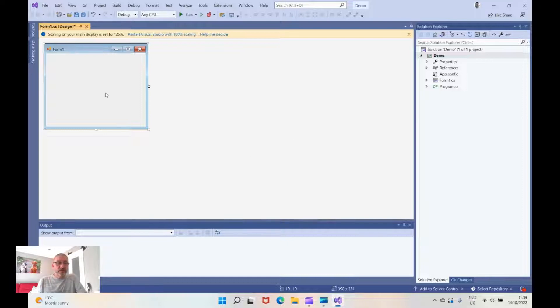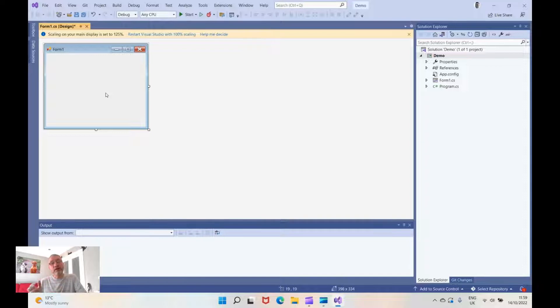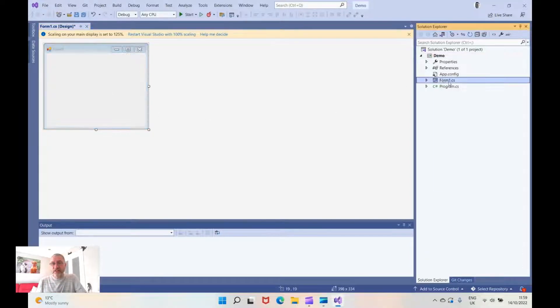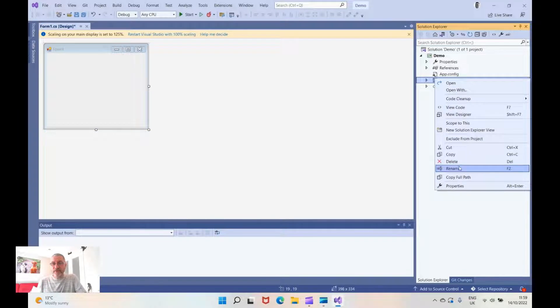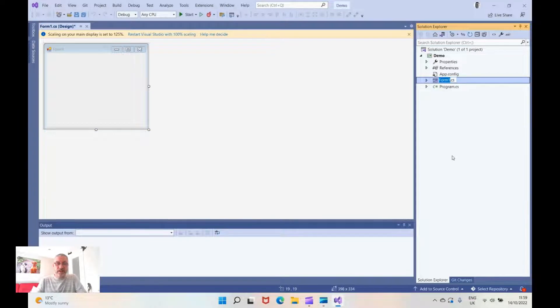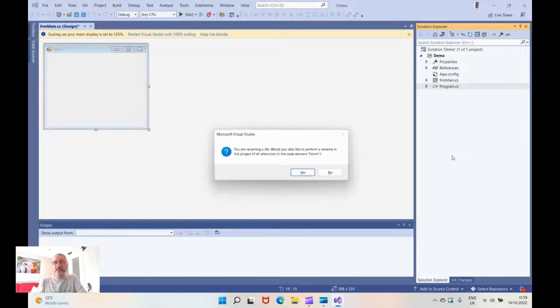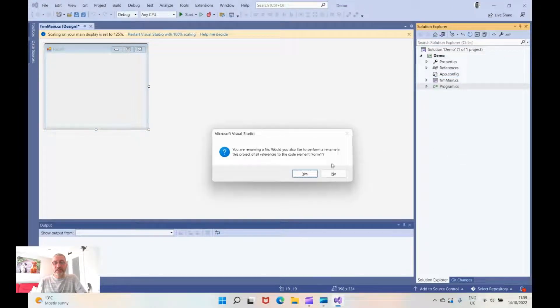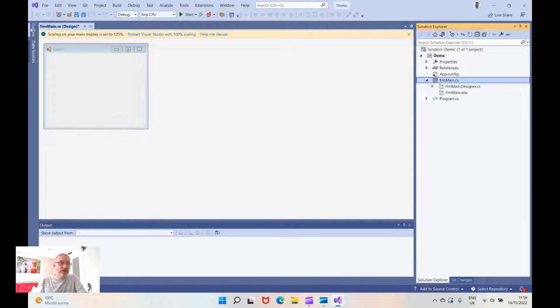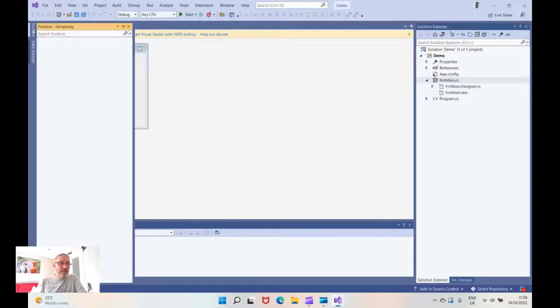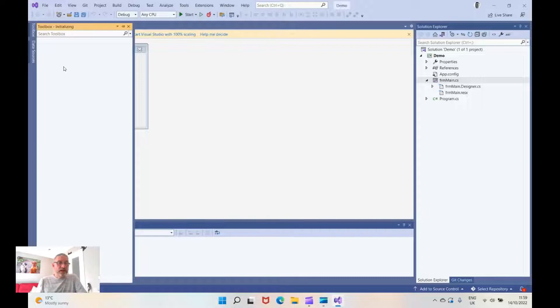So here I've created a Windows project which we are then going to use our DLL shortly. So first of all, I just like to rename that to a more sensible name rather than the default that it comes in as. On this particular form, we're going to put two text boxes, one label and one button.